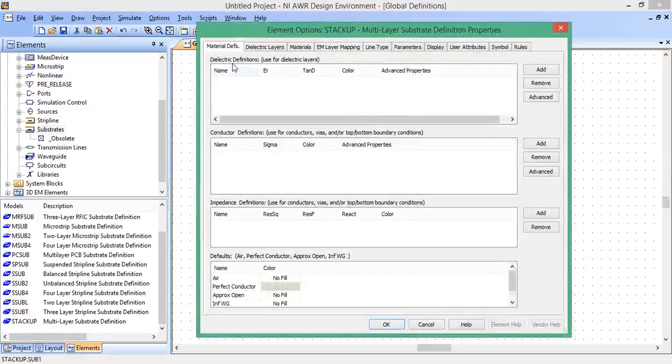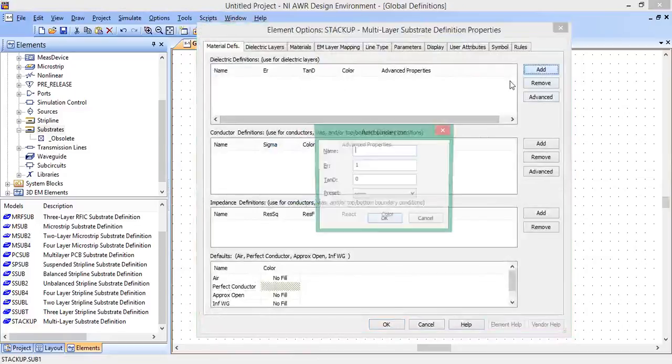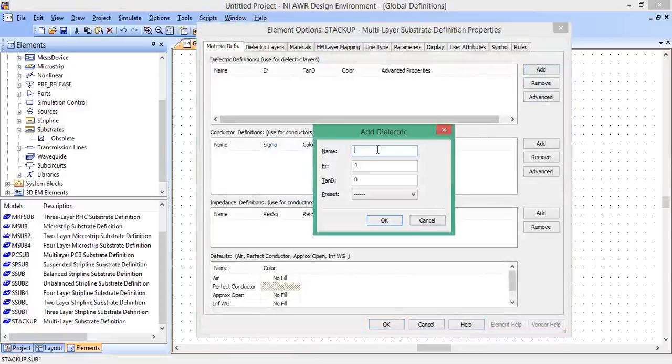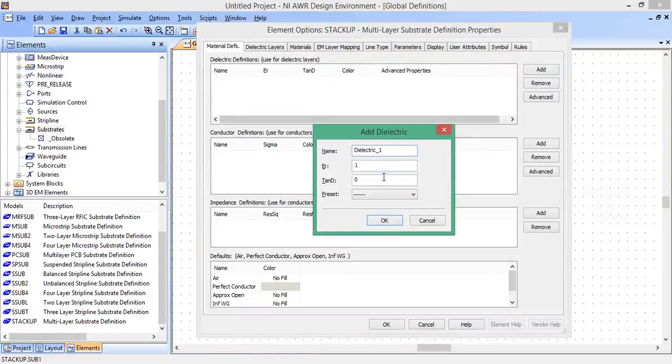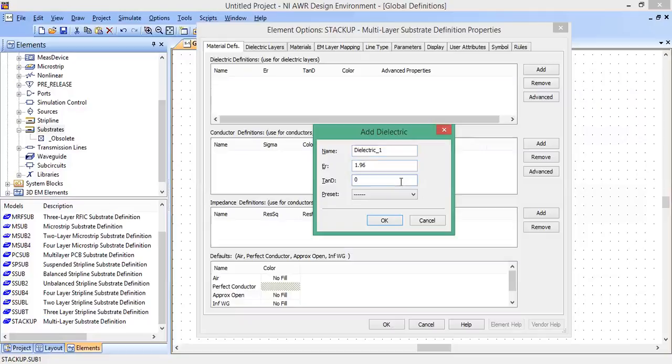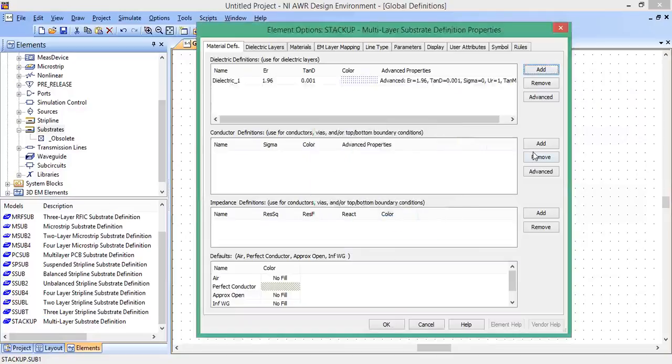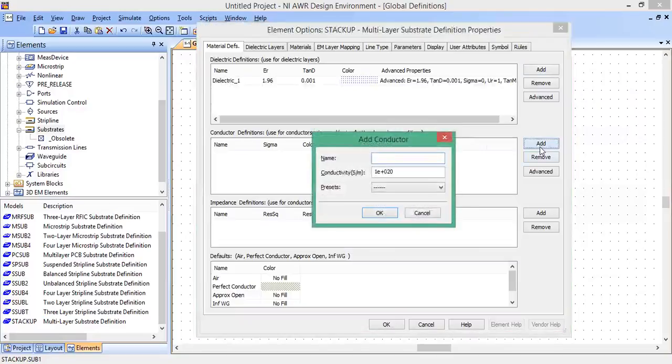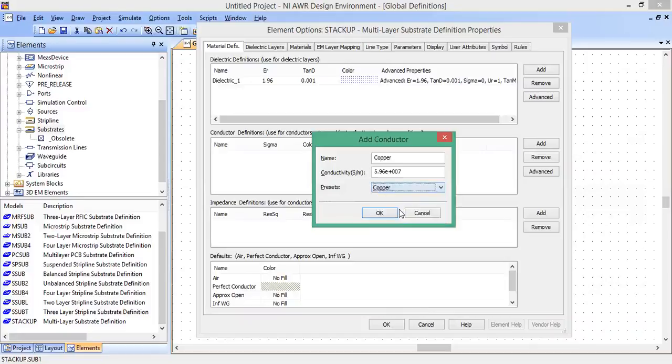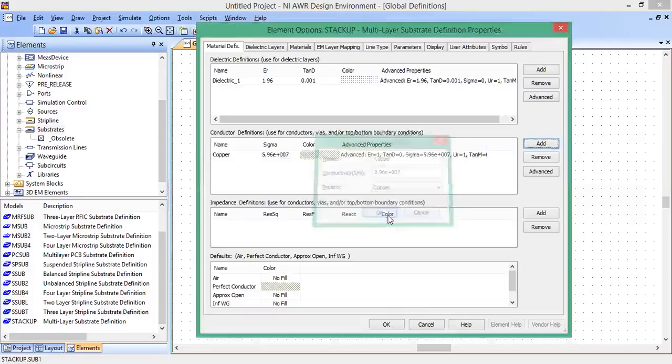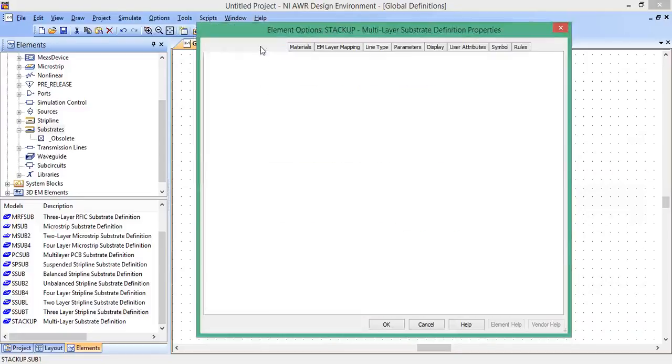Now it's saying define your dielectric. So we add, and we'll call this dielectric 1 for lack of a better name. Epsilon r is 1.96, and the loss tangent is 0.001. We can hit OK. Conductor, add. We will look at the presets and just choose copper. It's going to be copper. Everything else looks good.